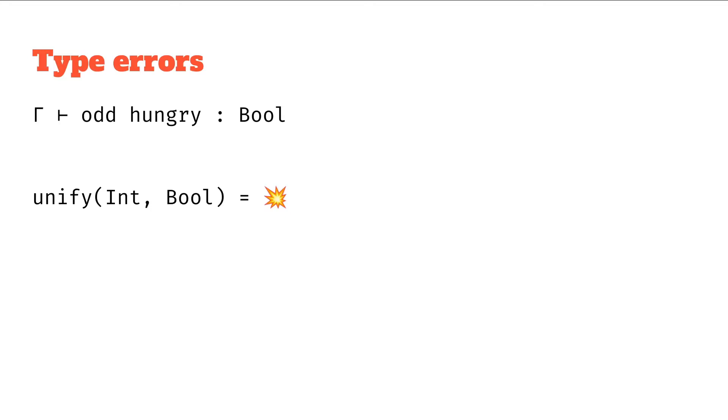And that's how we can find type errors and warn users when they have type errors. You can see how this can be the start of a type checking algorithm or type checking process.